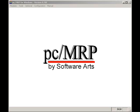Welcome to PCMRP's video tutorial series. The purpose of this video is to demonstrate PCMRP's receiving module.